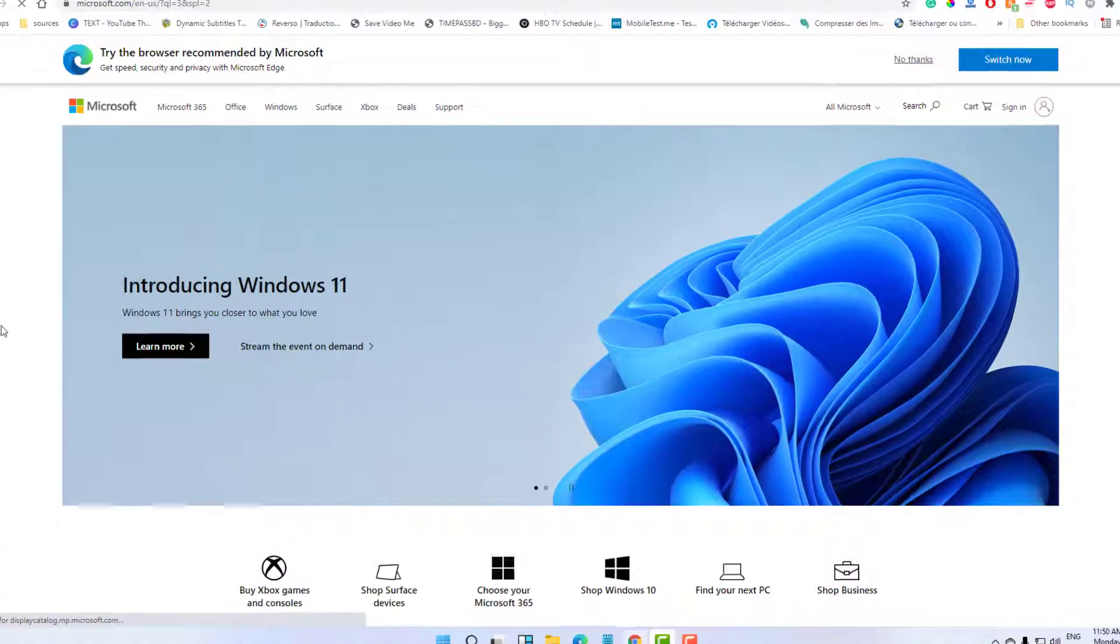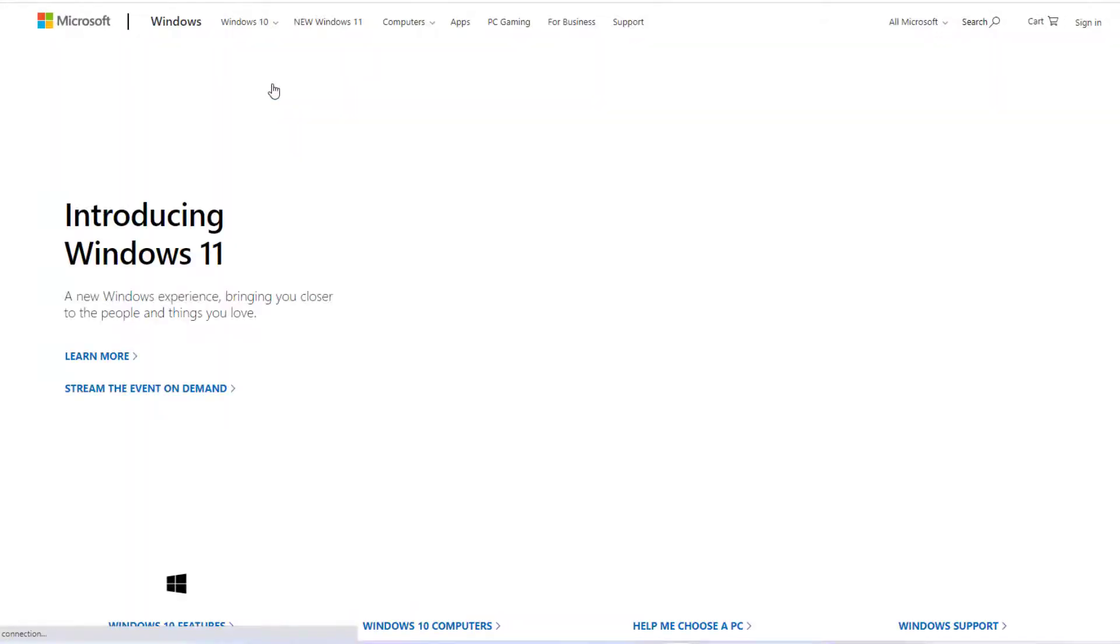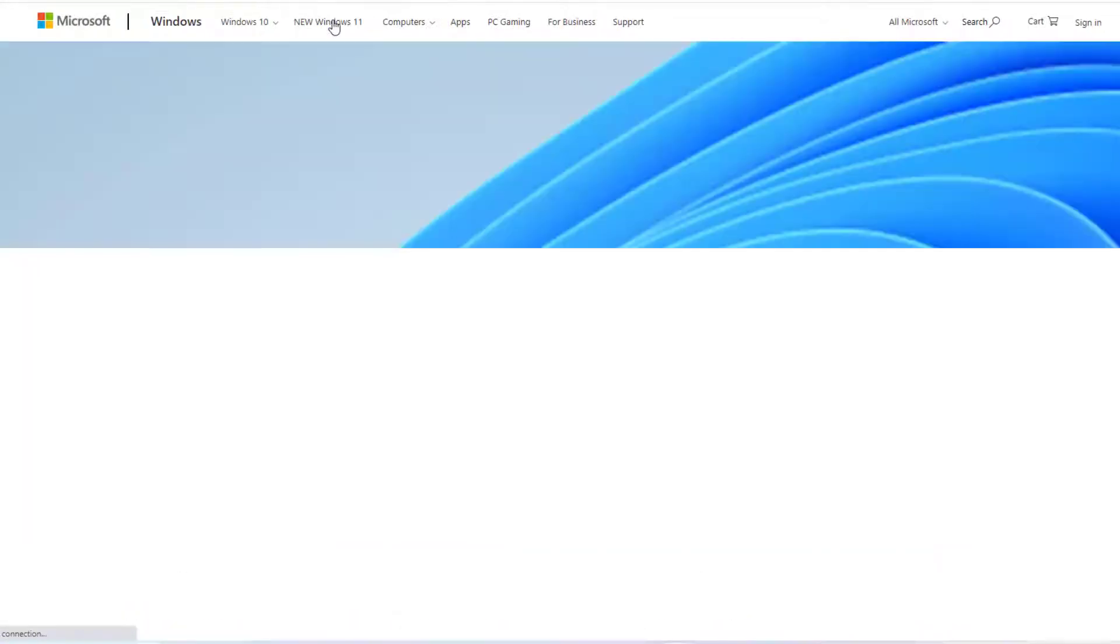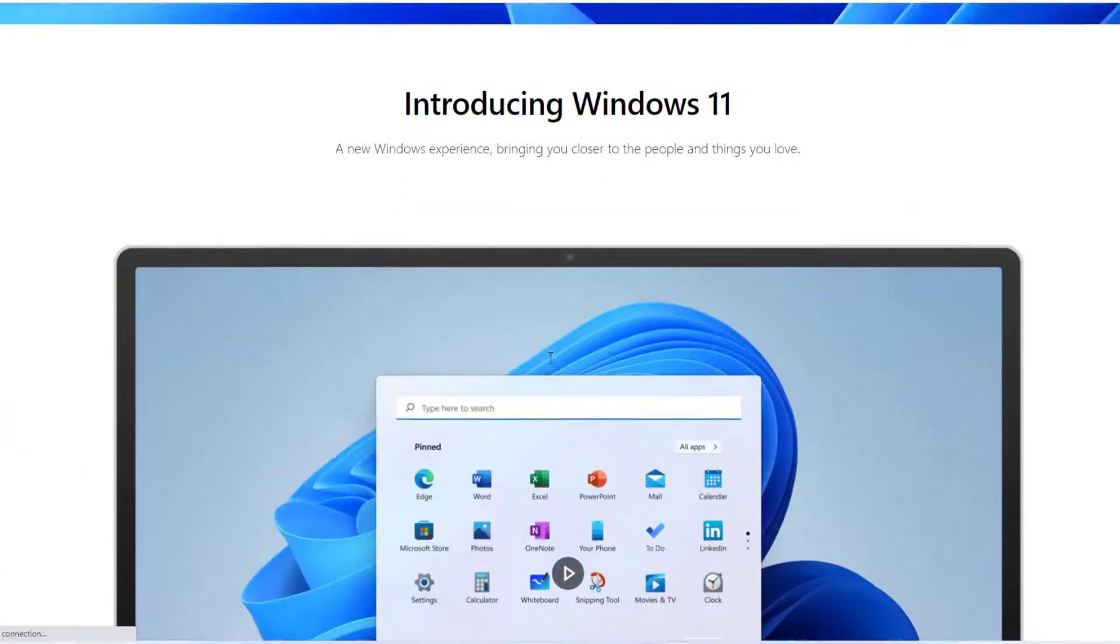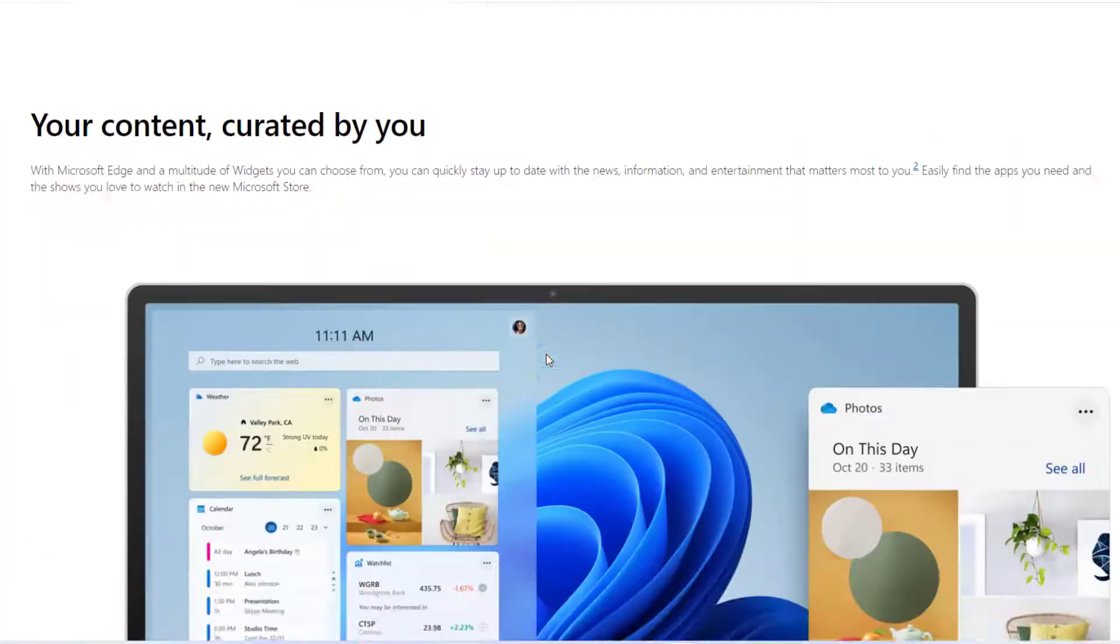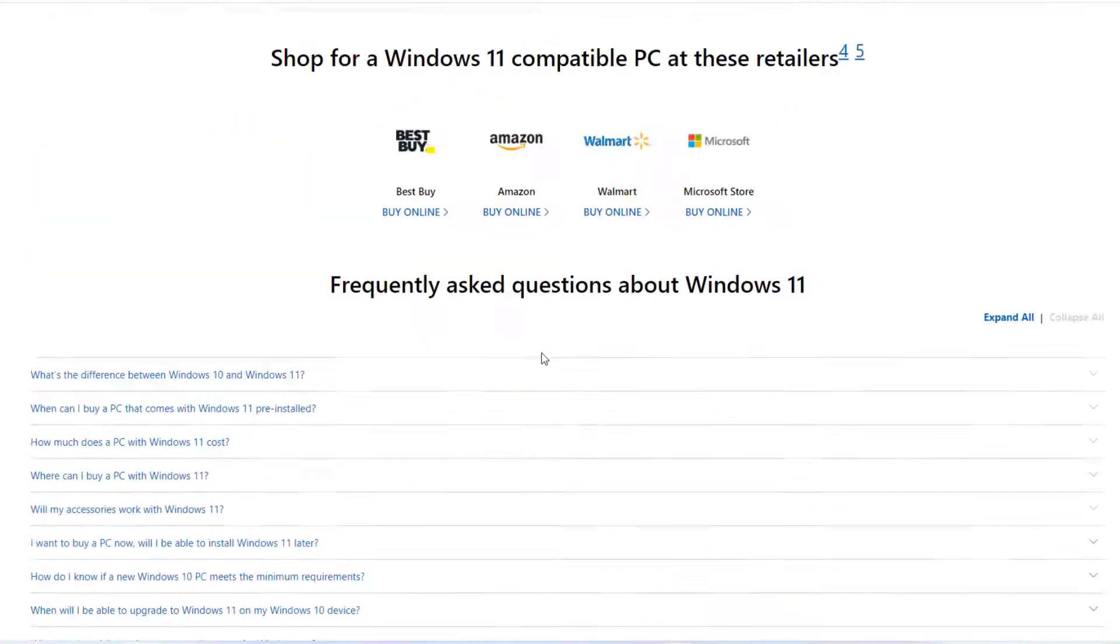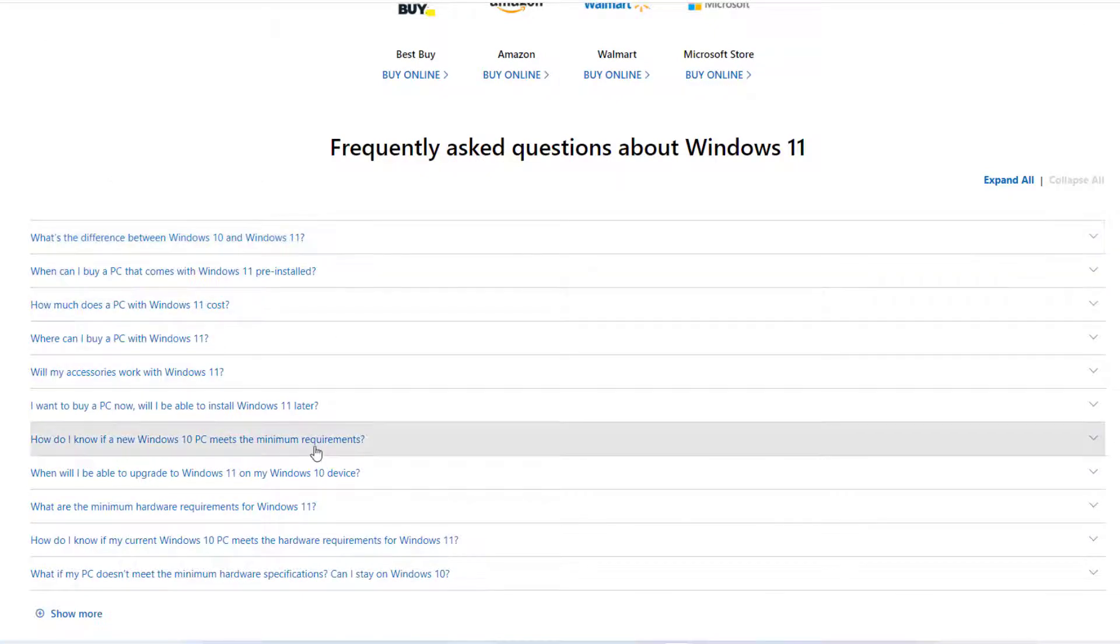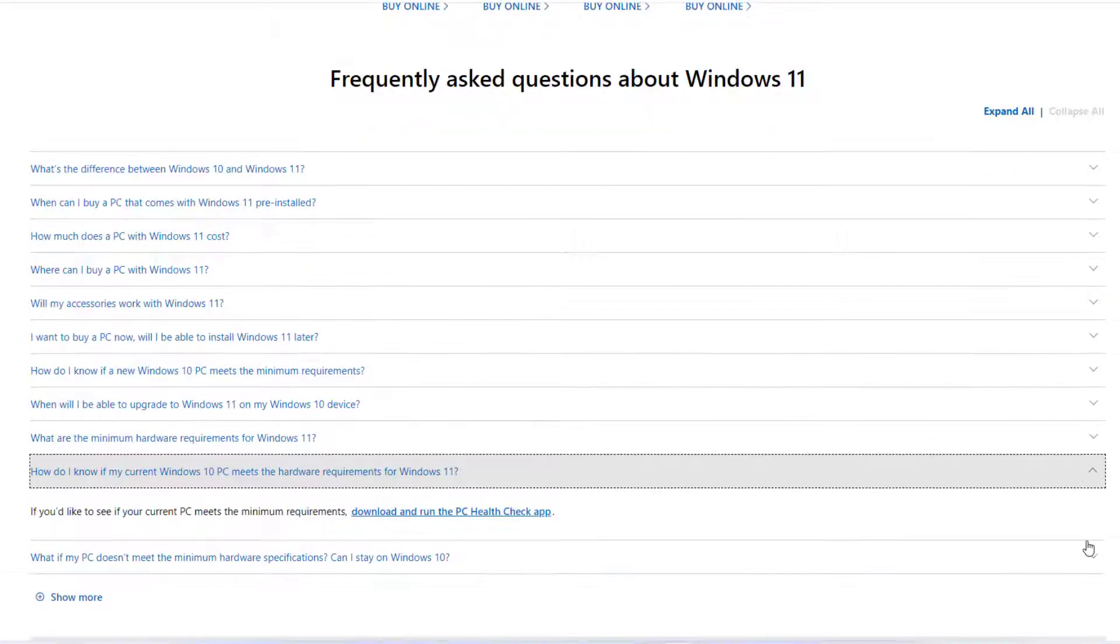It's very easy to install. After navigating to the Microsoft website and clicking on the Windows 11 section, all you need to do is navigate down to the questions and answers. Then you will find the question: How do I know if my current Windows 10 PC meets the hardware requirements for Windows 11?